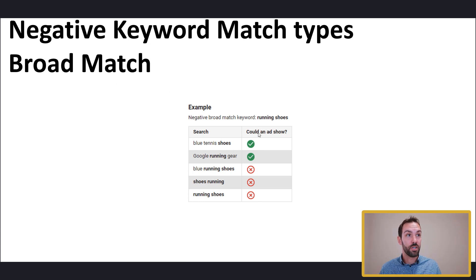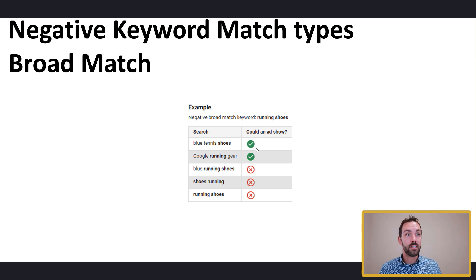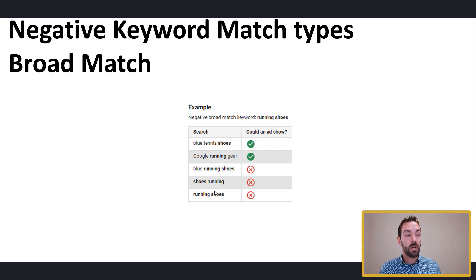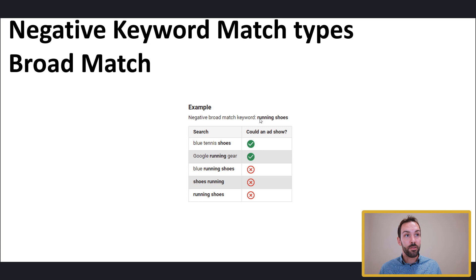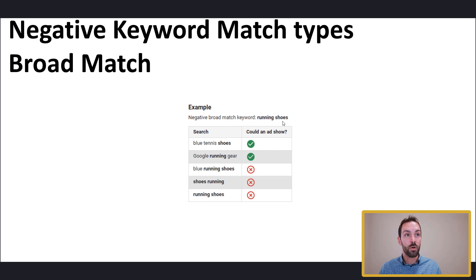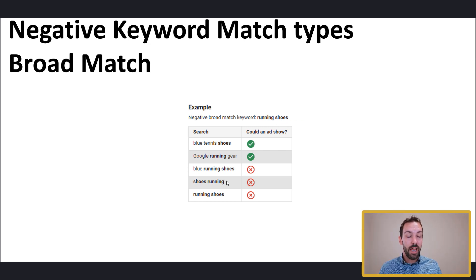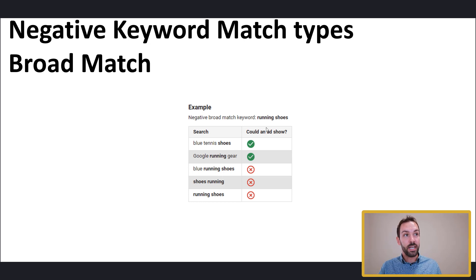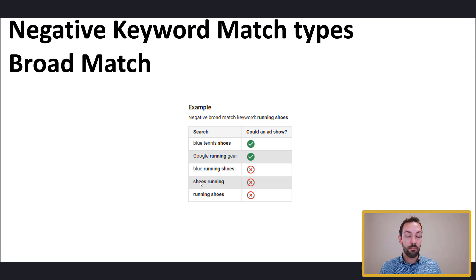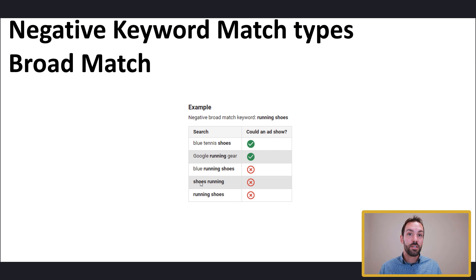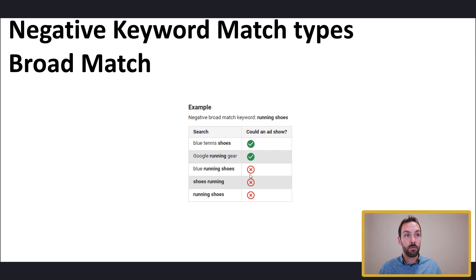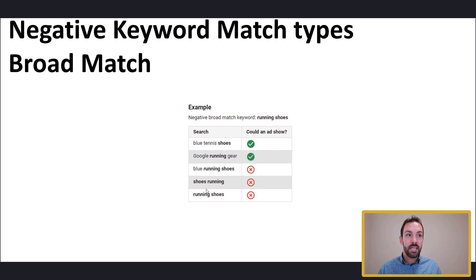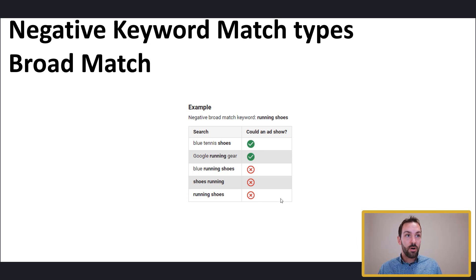So first up, we have broad match. Now broad match works very similar to ordinary keyword phrases. And our ads will still trigger for the top two keywords, but they will not trigger for the bottom three because the top two do not contain both of these words in any way, shape, or form. The ads will not show for the bottom because they have the negative keyword phrase running in order containing running back to front or running in any order. So our ads will be blocked from these search queries inputted by users. It's kind of pretty easy to understand, but I think this example kind of drives that nail home for us.